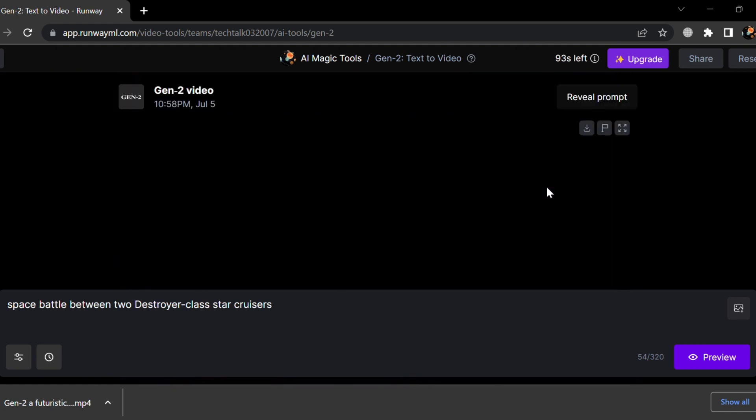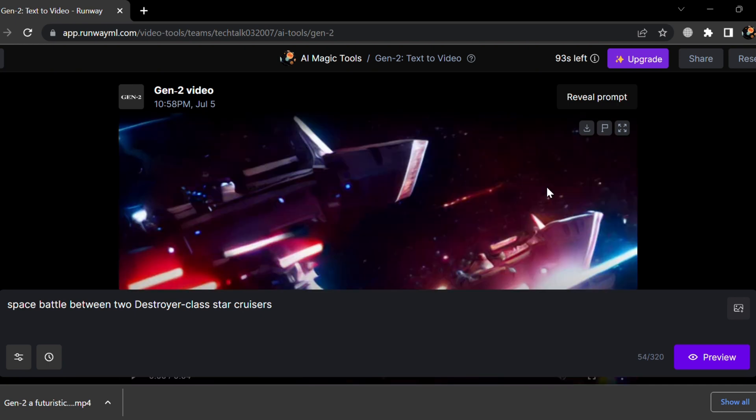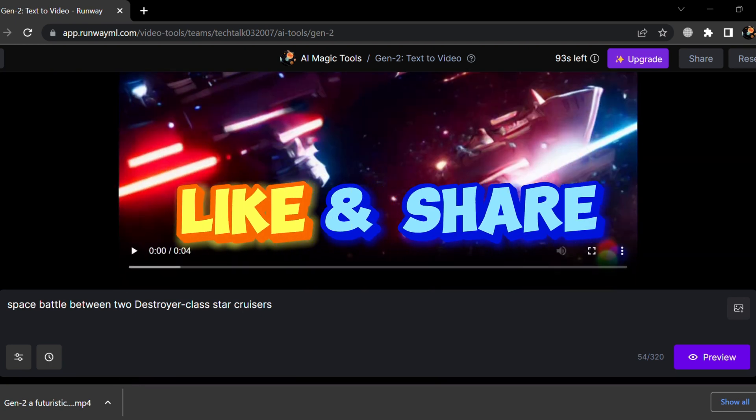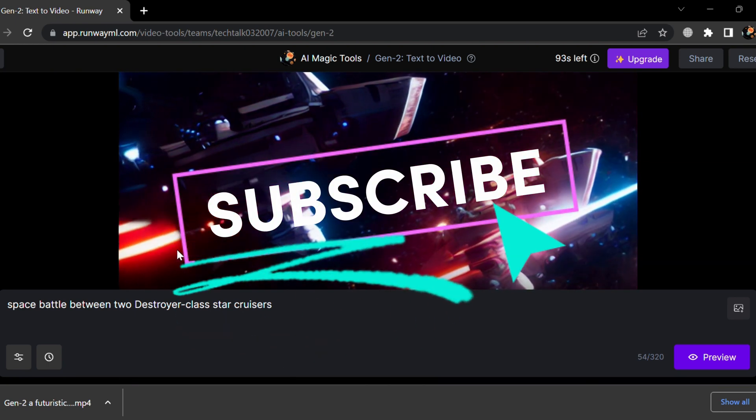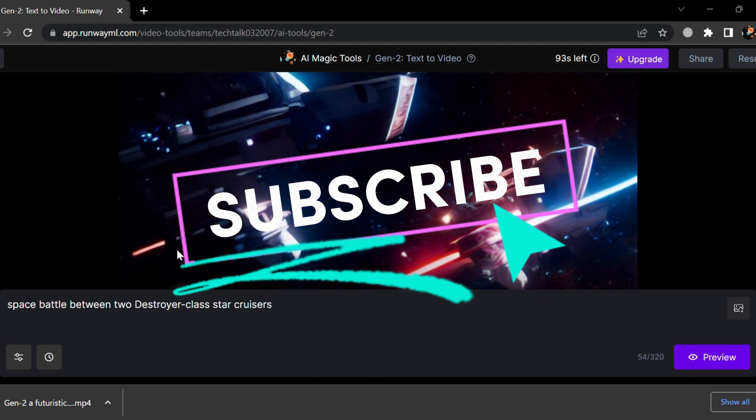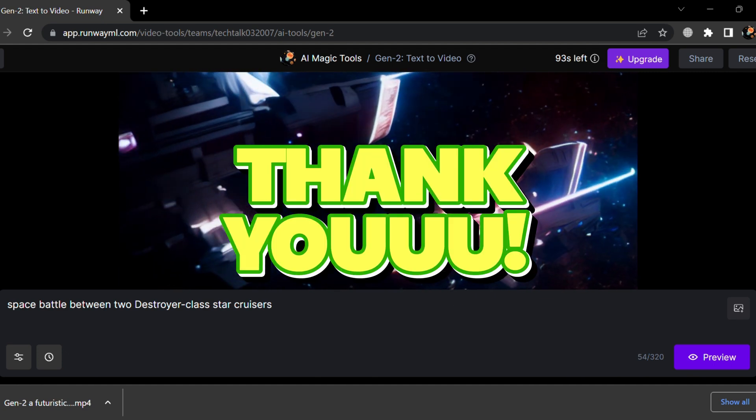That's all for today's tutorial. Hope you like it. Please like, share, and subscribe to my channel. See you in the next learning video.